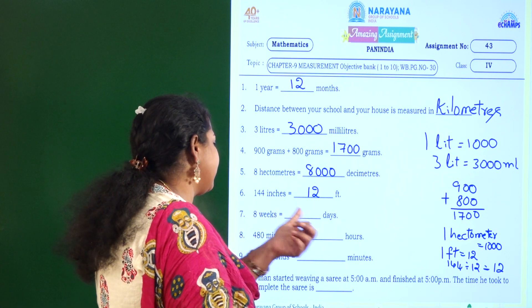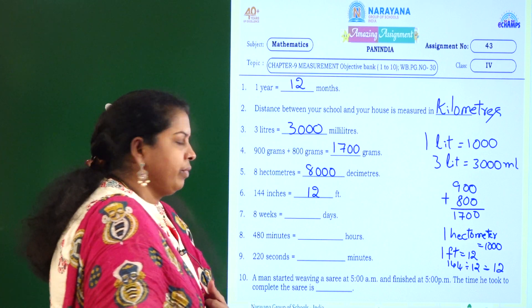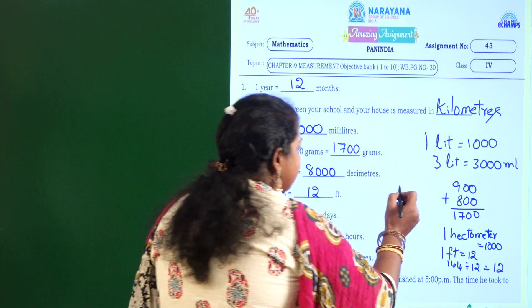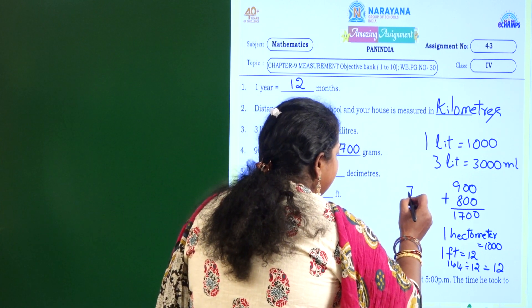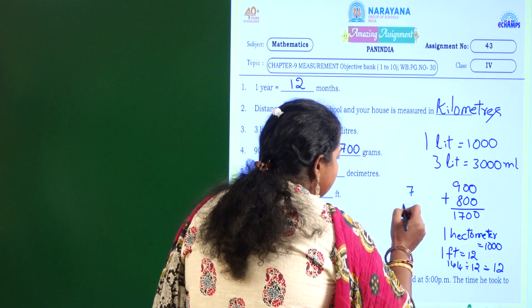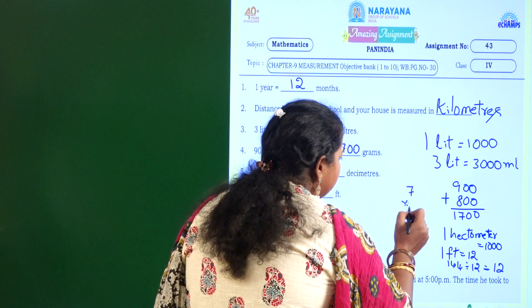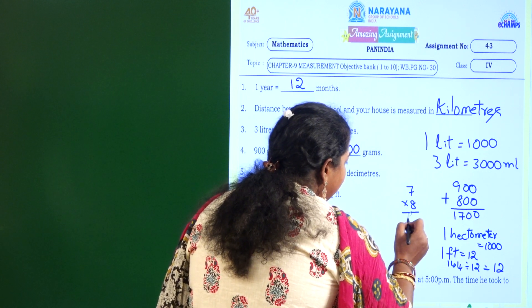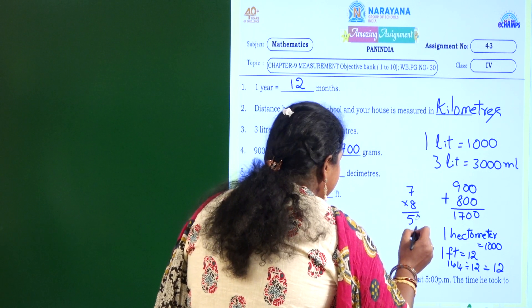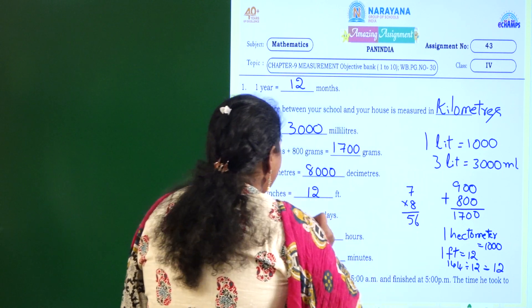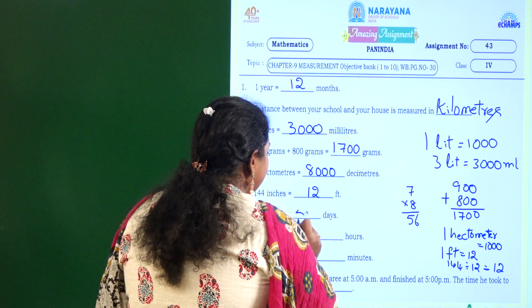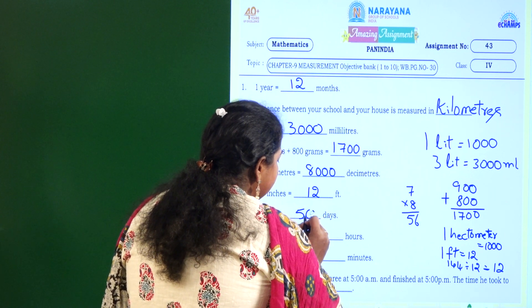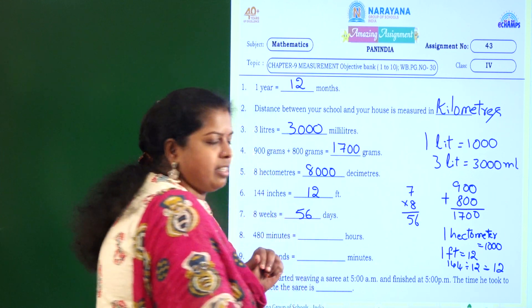8 weeks equal to how many days? 1 week is equal to 7 days. So 8 weeks means 7 multiplied by 8, which is 56. So 8 weeks equal to 56 days.